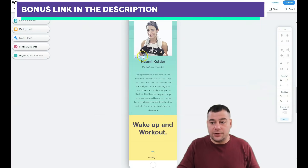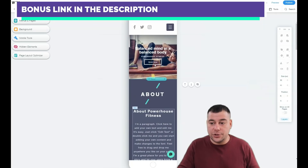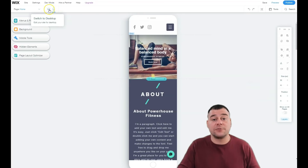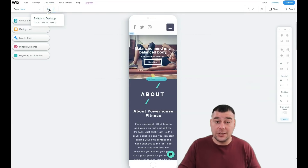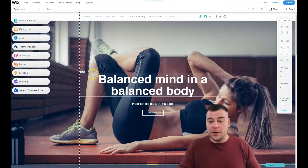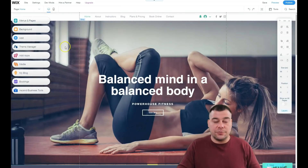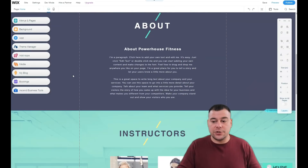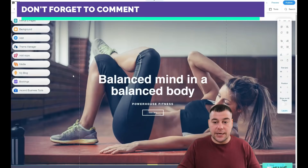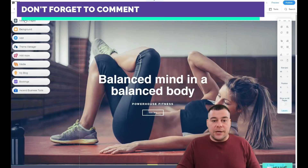A very important thing: switch to mobile view. You need to check before you go live how your web page displays on different types of devices, because up to 60 or 65% of traffic nowadays flows from tablets and smartphones. You need to make sure there are no dummy pictures, spacers, or other things that can make your site look bad on the mobile version.